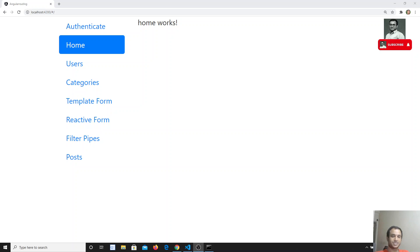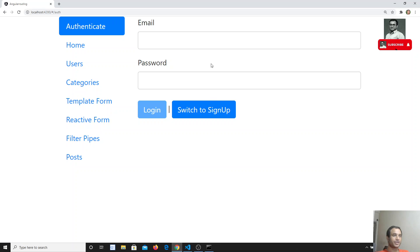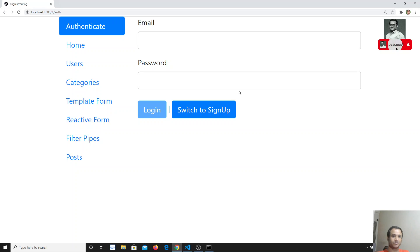Hi friends, this is Leela, welcome to my channel. In the previous video we covered the authentication signup request, got the token and expiration date. Now in this video we will try to add the loading spinner, and also show a basic error message. When we click sign up or login, we need to show a loading indicator while the request is sent, then remove it once we get a response, whether error or success.